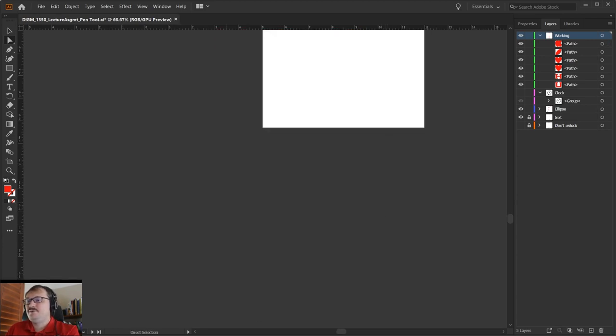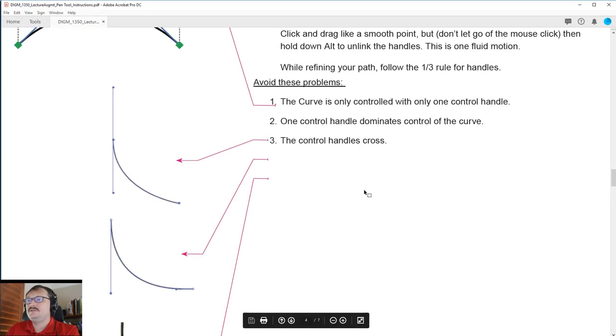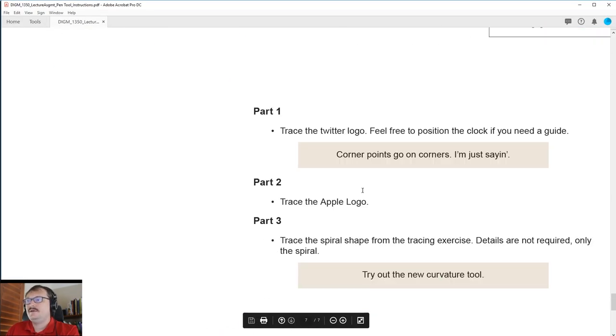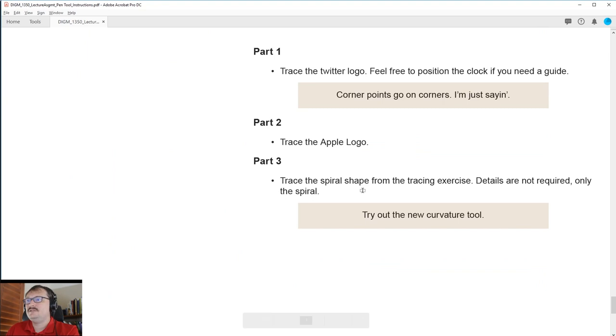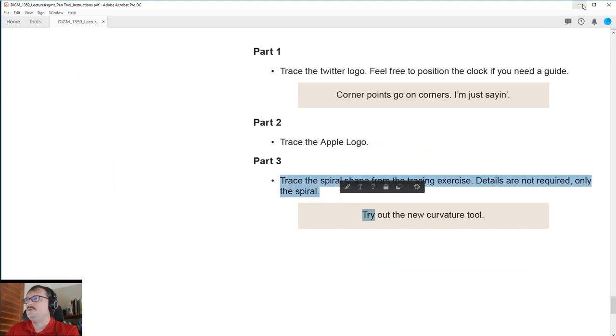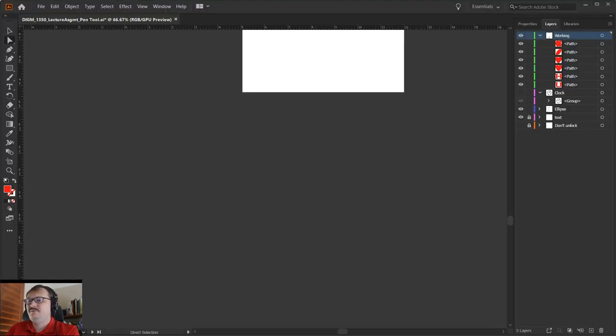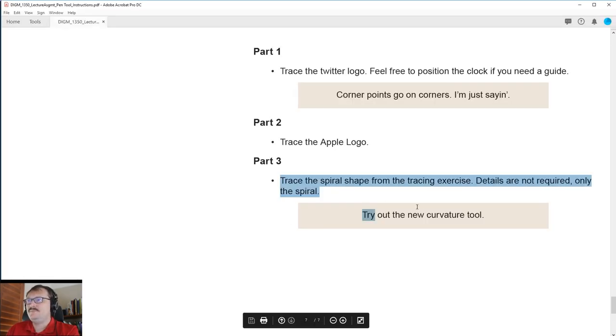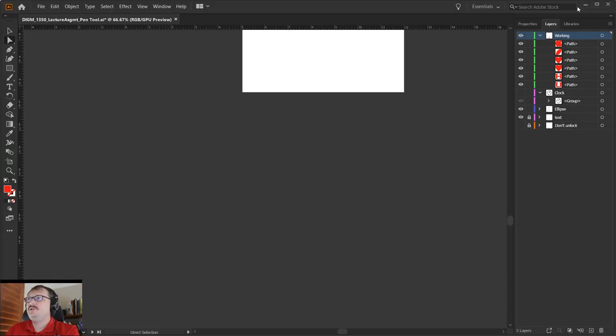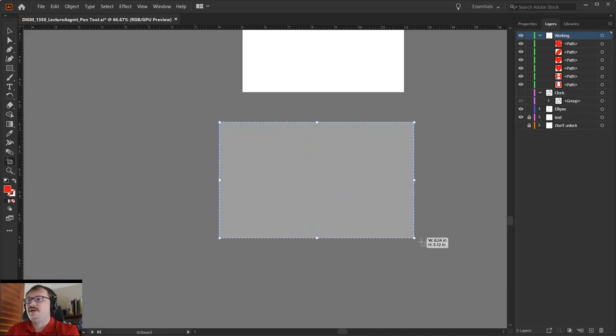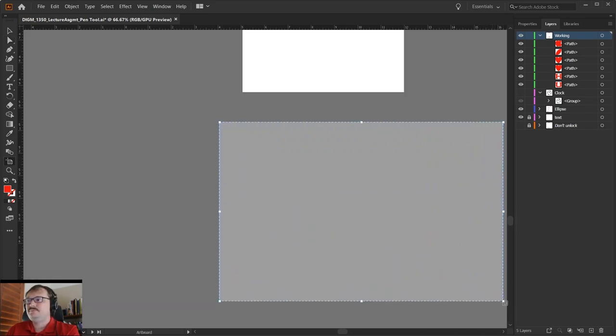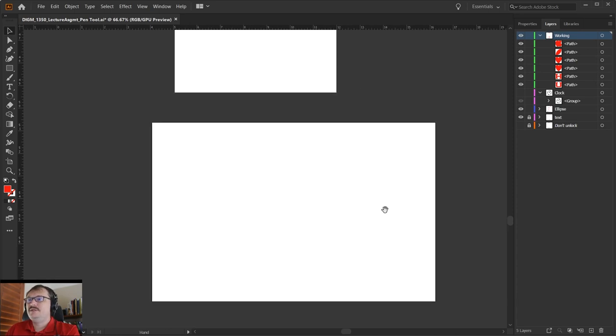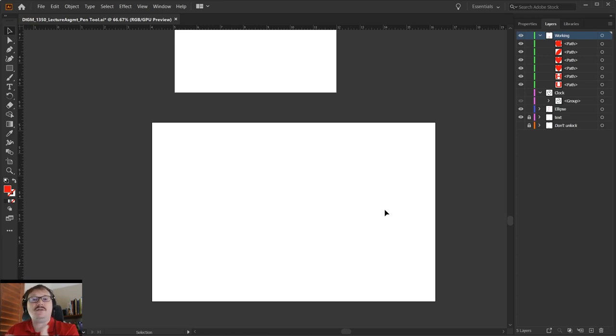Now just to clarify part three in the instructions. What I would like you to do is find your own object to trace. If you would like to use the spiral shape from the previous exercise, you may use that image. What I would like you to do - you'll need to draw a new artboard, so I'm going to grab my artboard tool and draw out a new artboard. Then what you're going to want to do, just like in the previous exercise, is use File > Place and create a template layer for you to trace on top of. Use all the items from the previous exercise to create a template layer, and then I want you to trace on top of that template layer.